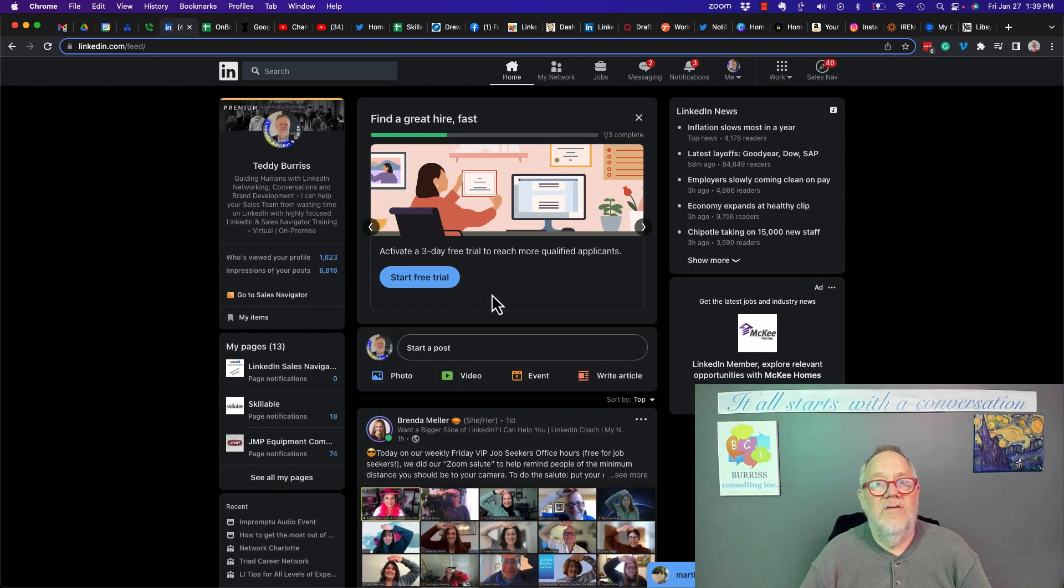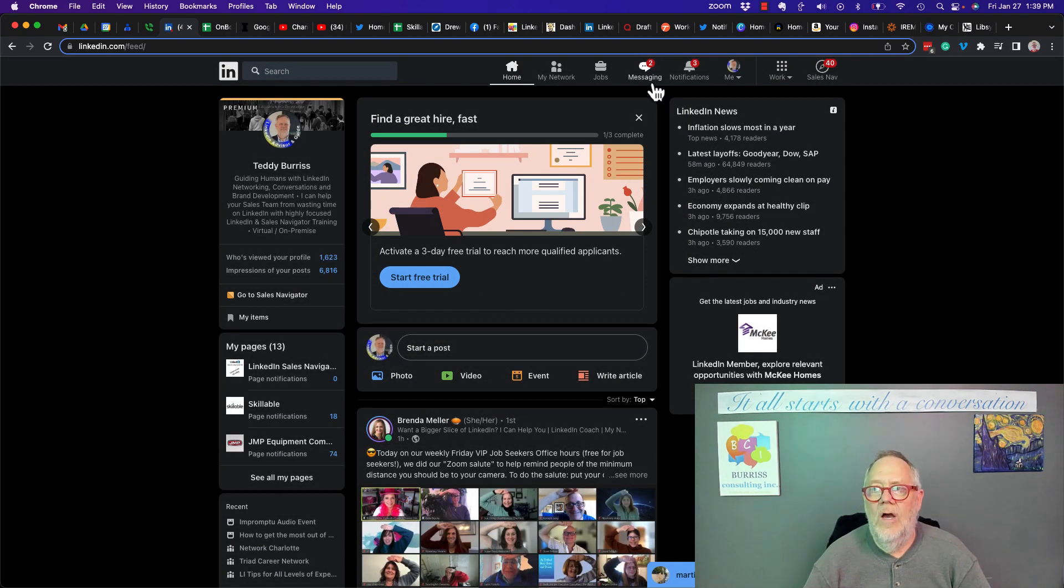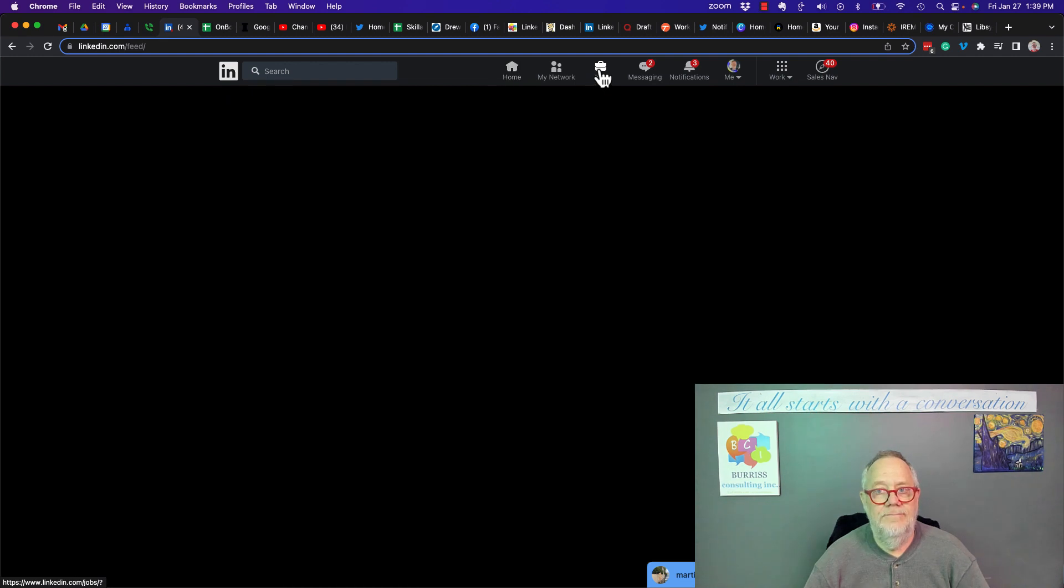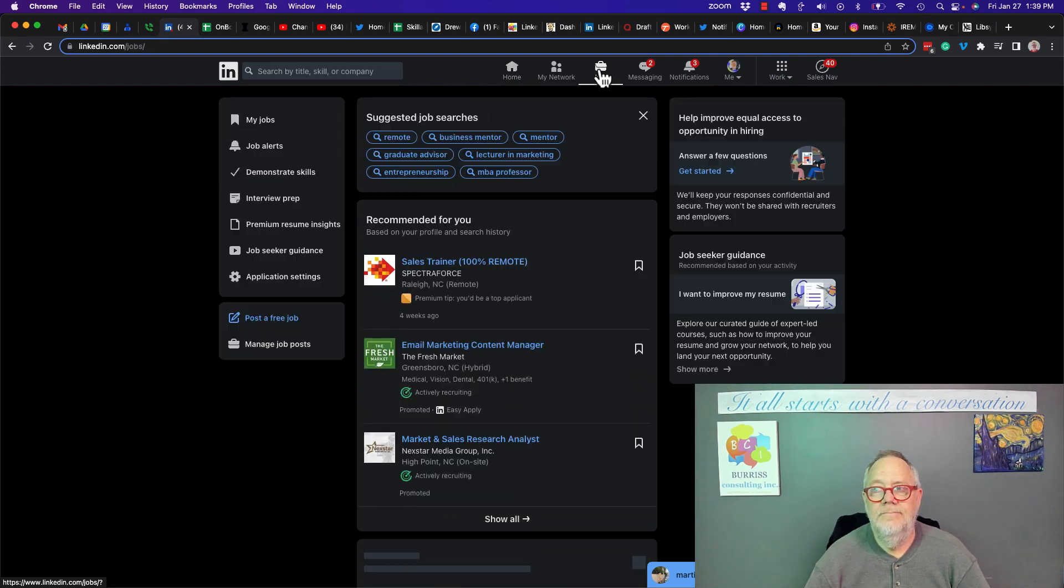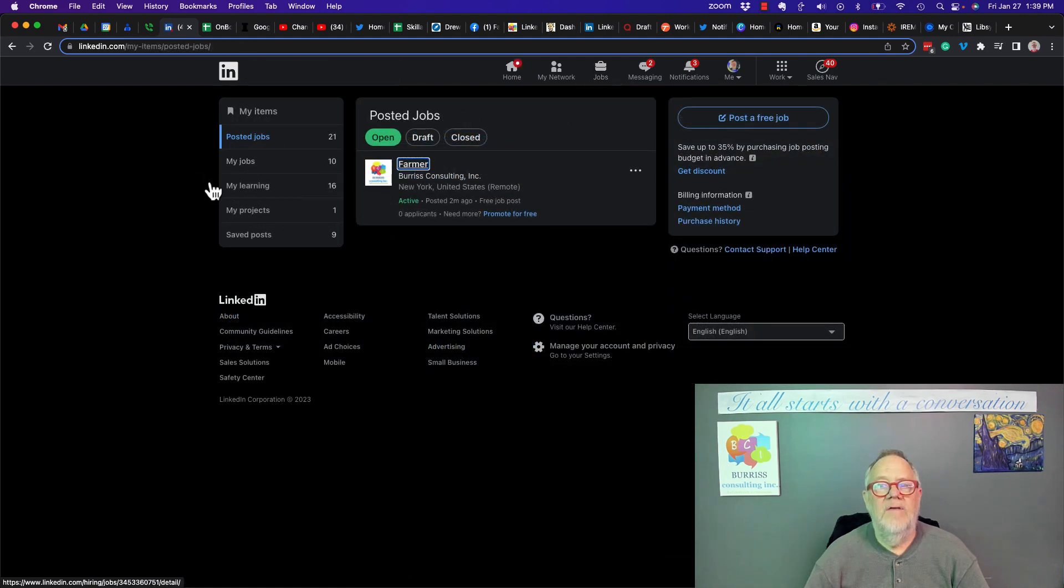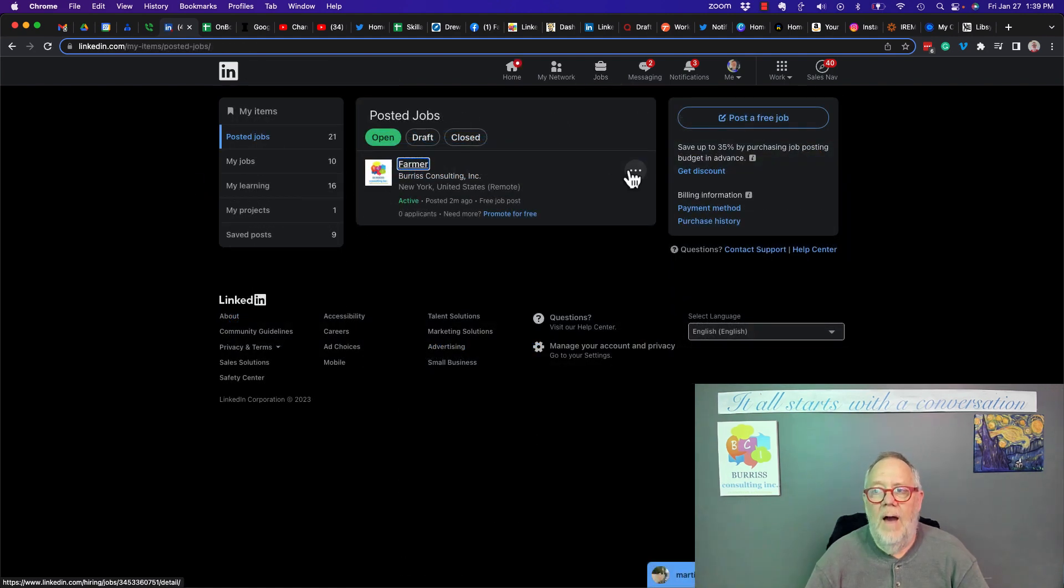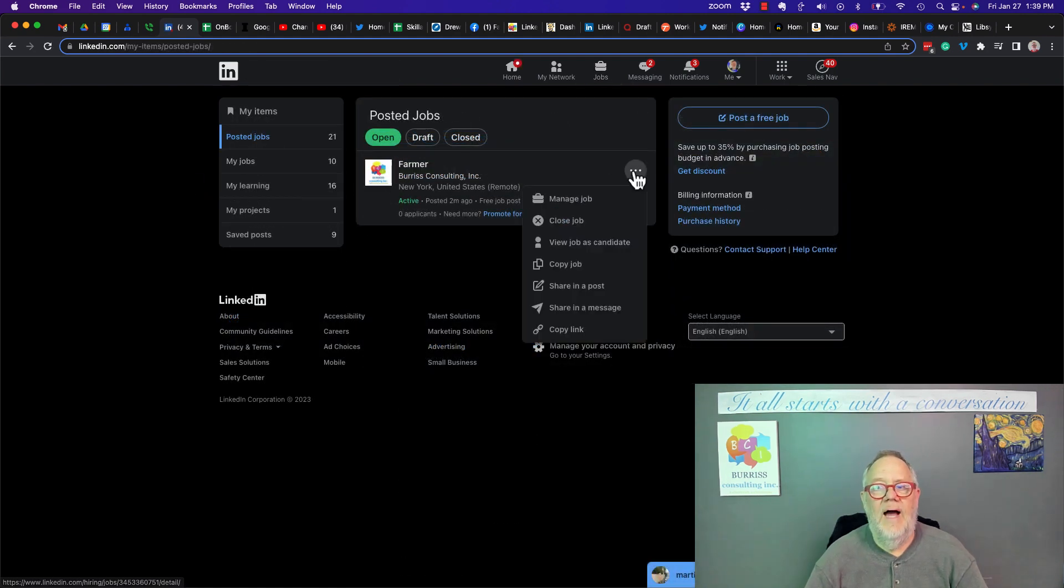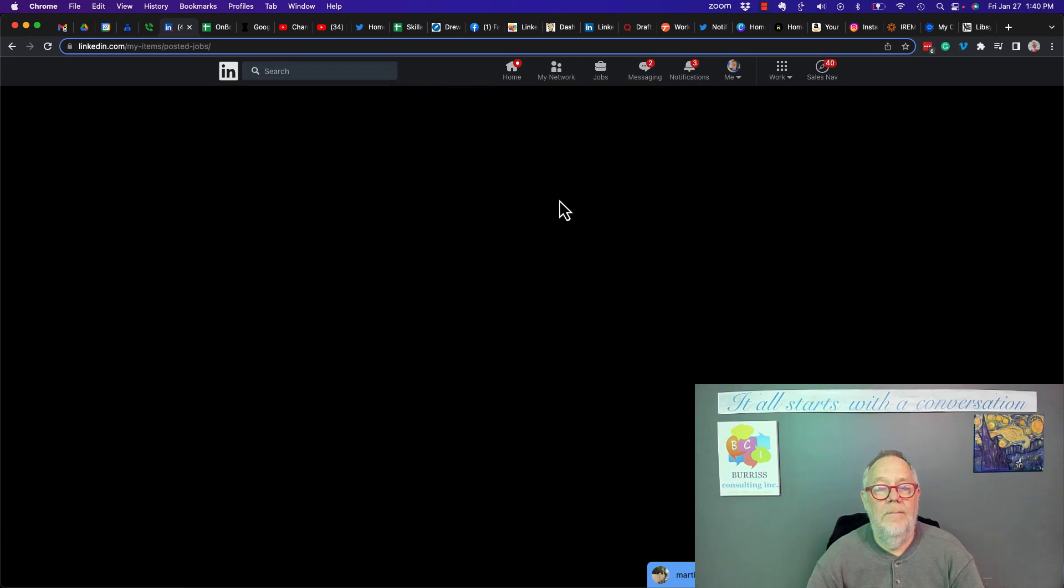Now to actually edit the job, you've got to go to jobs. You've got to go to manage job post. Now it brings that job up, and there it is right there. Now I can click the three dots right here and manage this job.